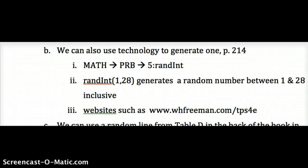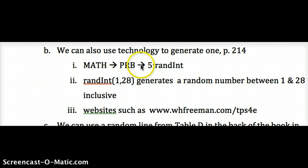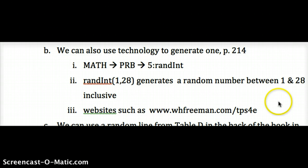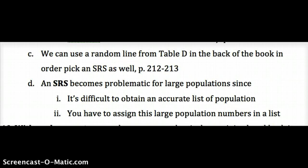We can also use a random integer generator on our calculators, found under Math, the probability function, number five — random integer. The first number is the lower bound and the second is the upper bound. There are also websites with random number generators. The third way is using a random line from Table D, like we did in class for the Federalist Papers. It's more time-consuming, but you need to know how to do it — it will appear on assessments and on the AP test.